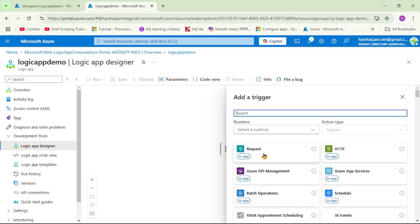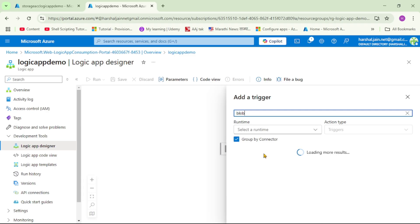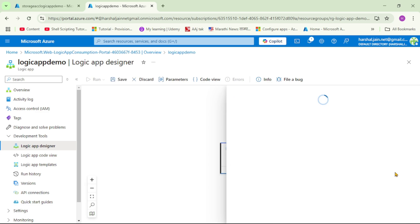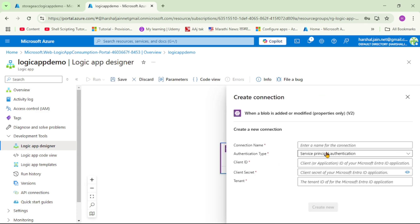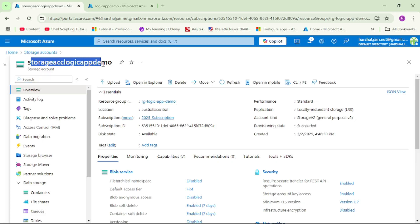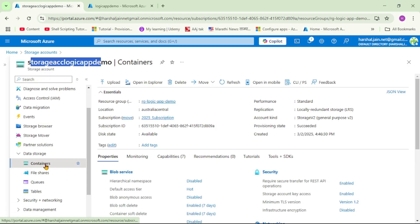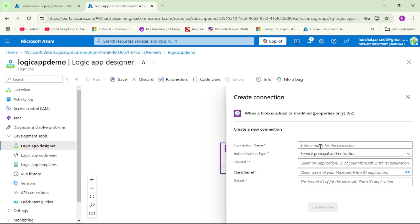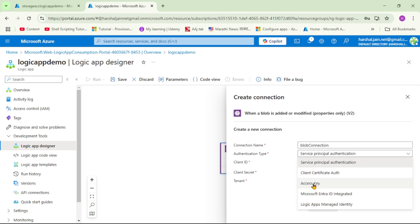Let's click on Add Trigger and search for 'blob'. We can see Azure Blob Storage, and the trigger is 'When a blob is added or modified' — let's click on it. We need to create a connection to connect to this blob storage account. I have already created a storage account, and under that we have a container called 'my-container' where we will be uploading a blob. Let's add the connection — I'll name it 'blob-connection', and for authentication type we'll use Access Key for now.